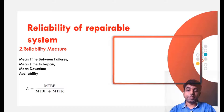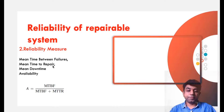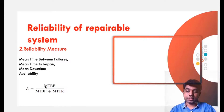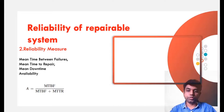The second parameter we need to understand when talking about reliability of repairable systems is the reliability measure. This includes mean time between failure, mean time to repair, and mean downtime — concepts we already covered during the life characteristics discussion, so I am not repeating those. Lastly, we also need to understand availability, which is mean time between failure divided by mean time between failure plus mean time to repair — representing what fraction of time the machine is properly available for use.